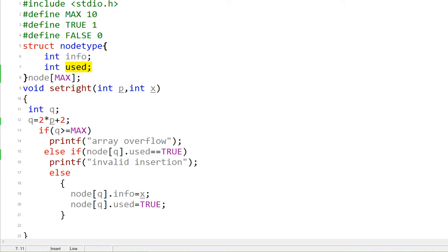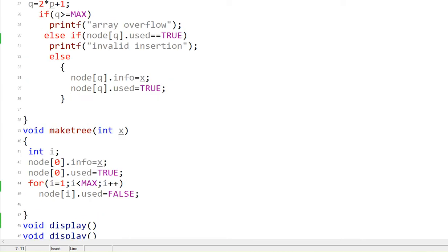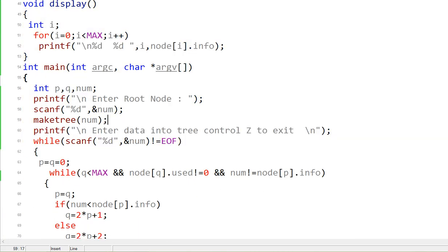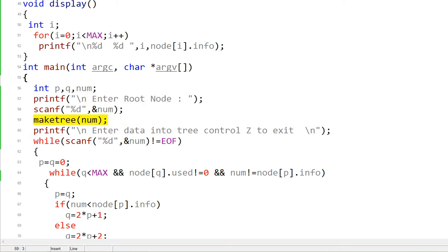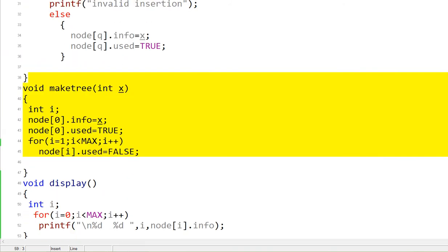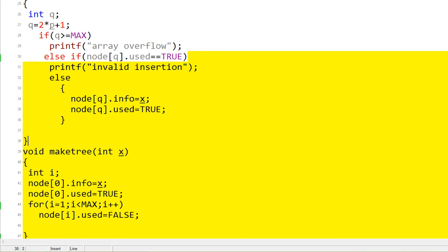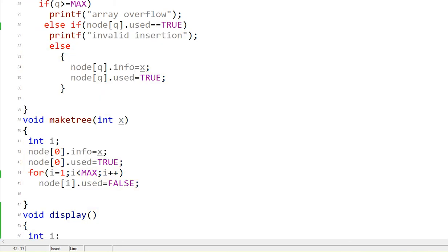Now we go to the main program. I declare two variables P and Q. P will point to the parent node and Q will point to the child node, whether left or right. First, I ask for the root, put the number in, and call make_tree. Make_tree initializes the tree — it sets the root node and all other nodes have their 'used' set to zero, which is false.